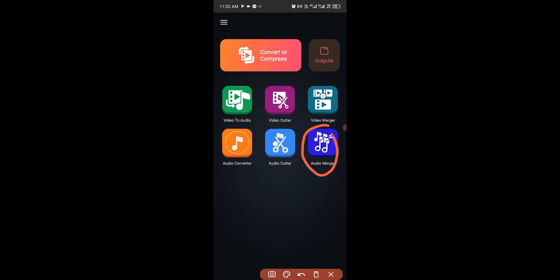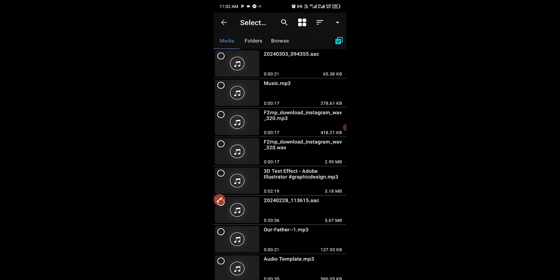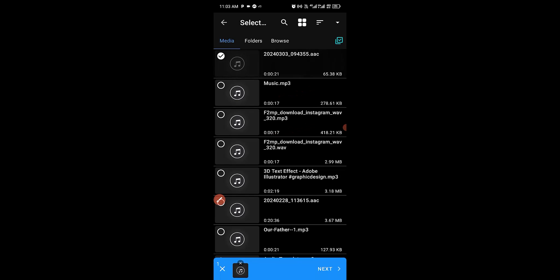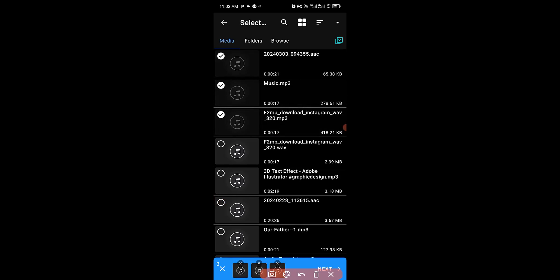Choose 'Audio Merger' and it will open straight into your audio folder. Select as many audio files as you want to merge into MP3. I'm going to select three audio files as an example — this one, this one, and this one.